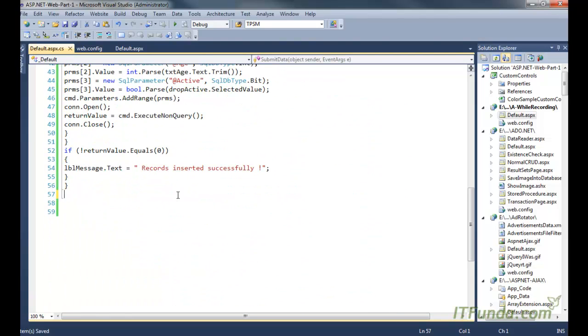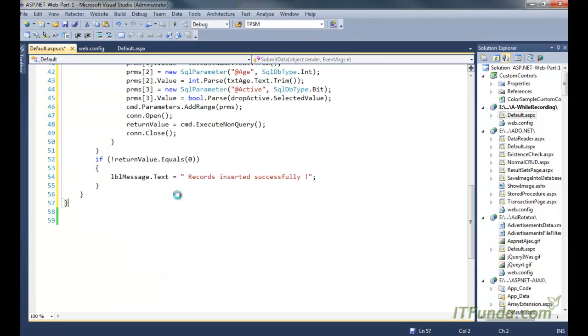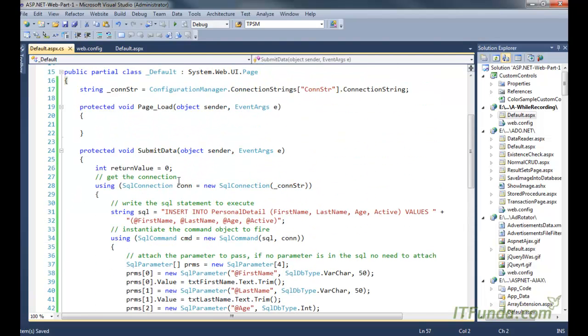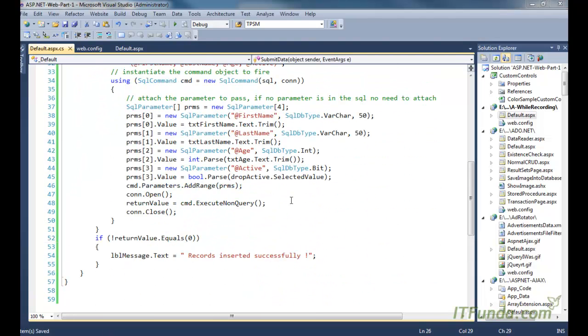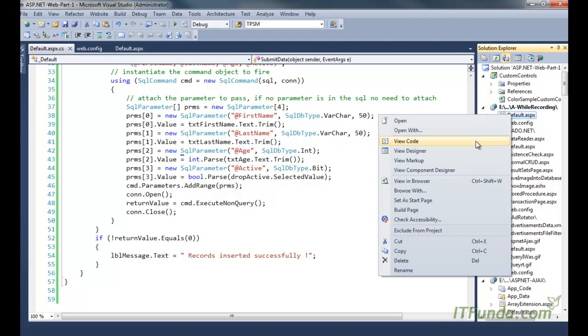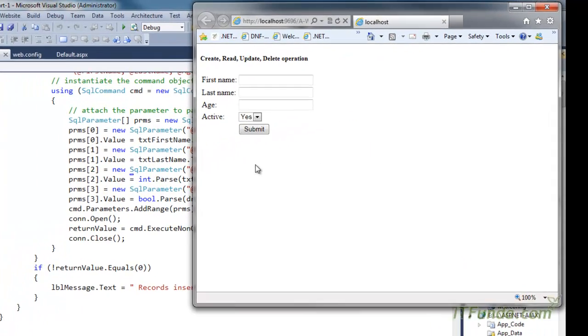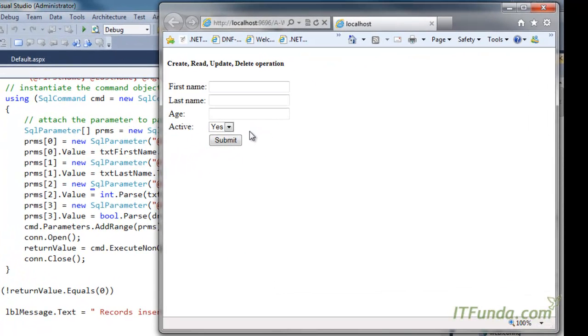Now let me run this page. So here is my UI, you can see. First name, last name, age, is active, and then submit button.